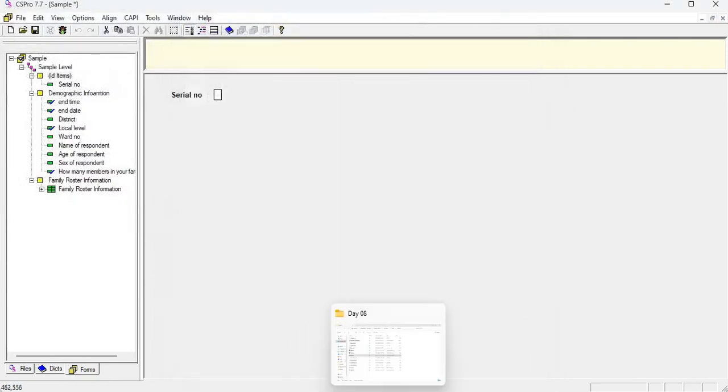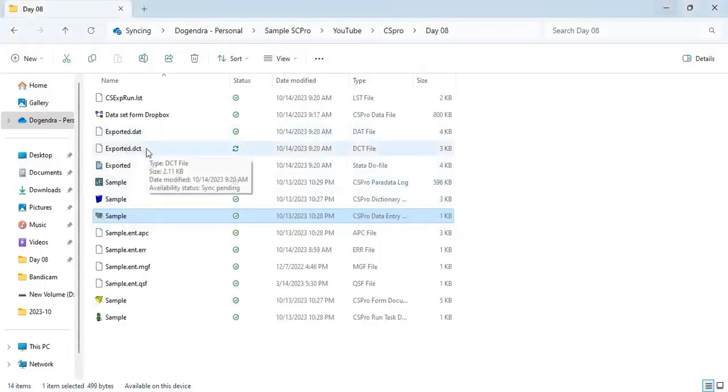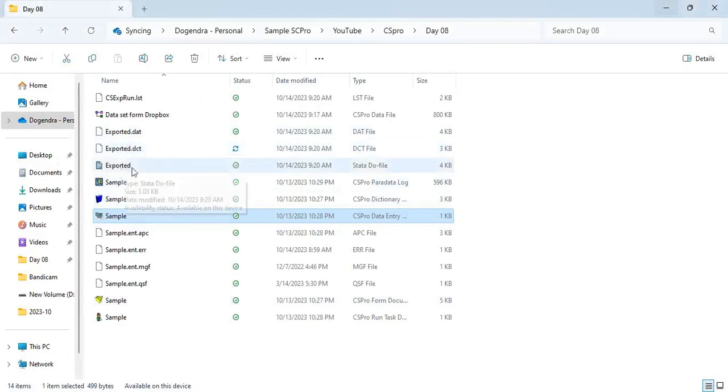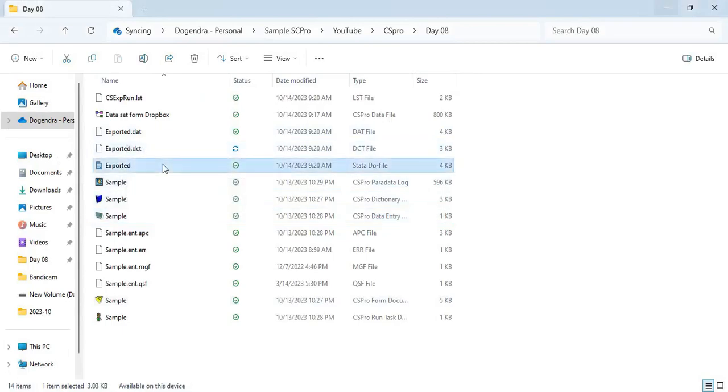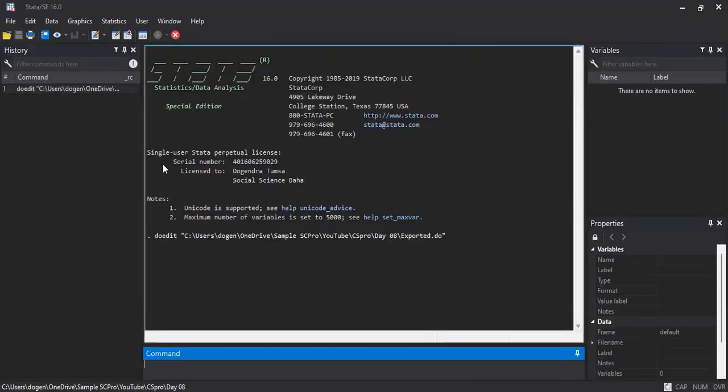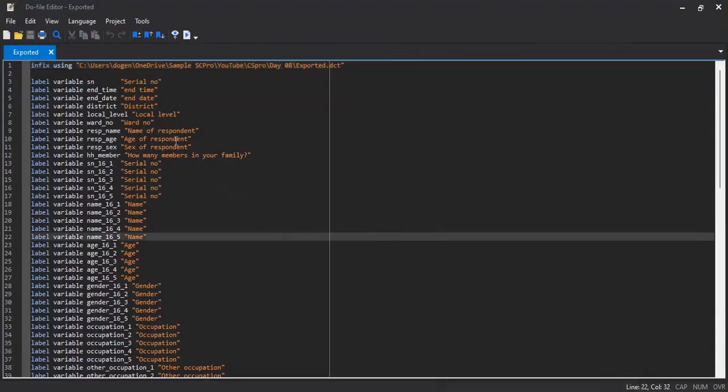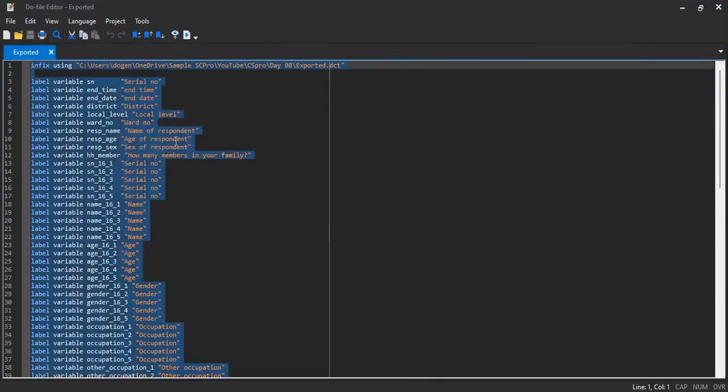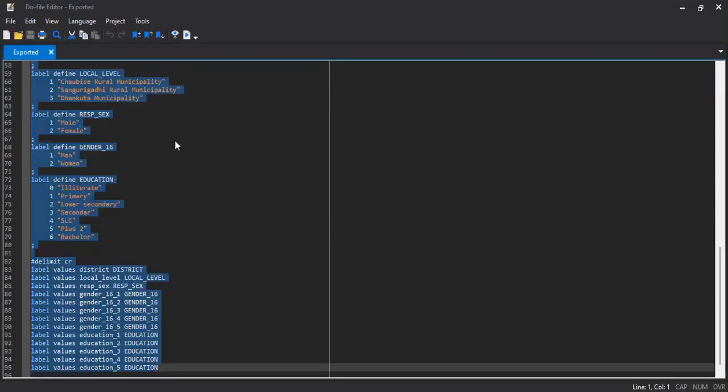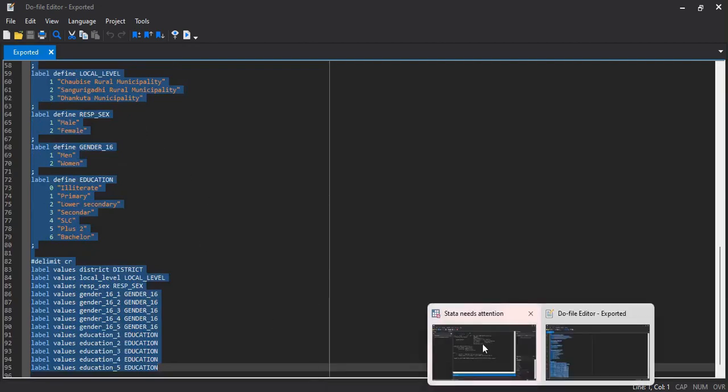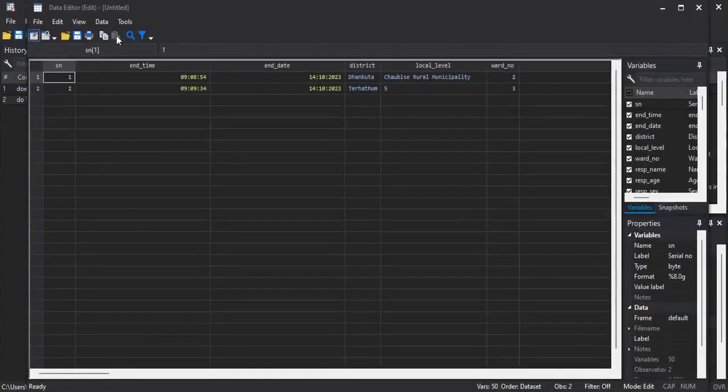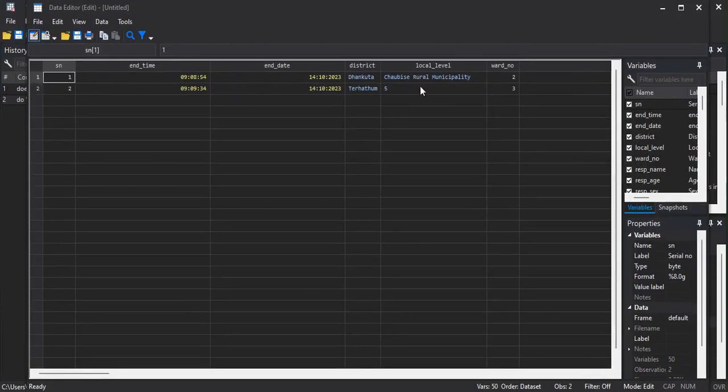If you look at the folder that your program is located and you will see that the do file of the Stata. If you click on this do file, here is the do file for the syntax and if you click control A and control D to run all of the syntax, then you will get the dataset here. Two cases that we have synced to the central server and now the Stata format.